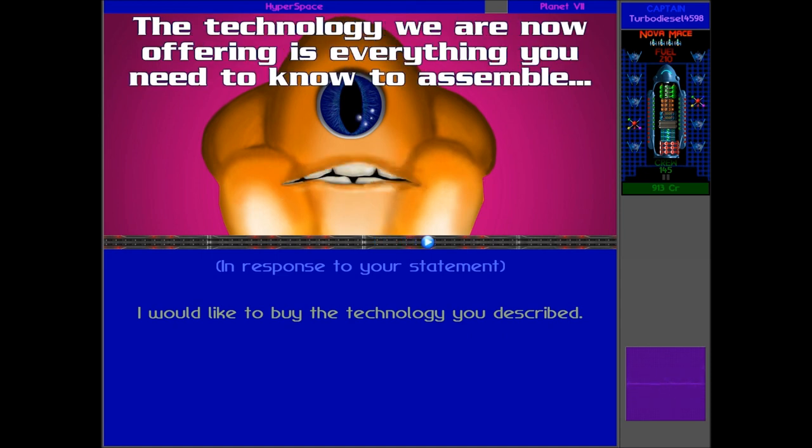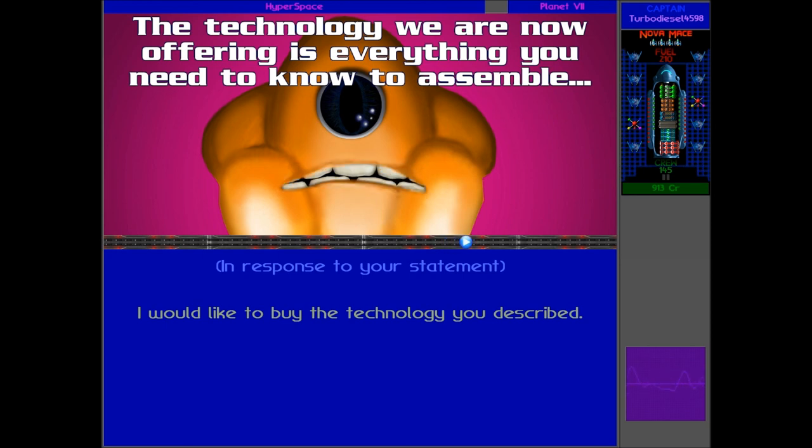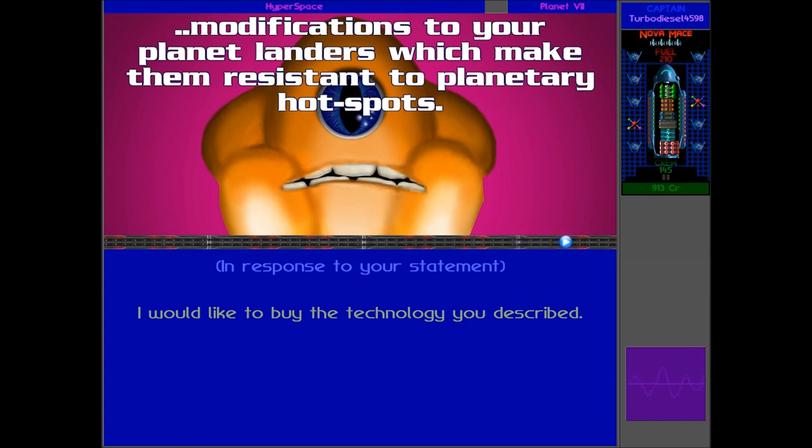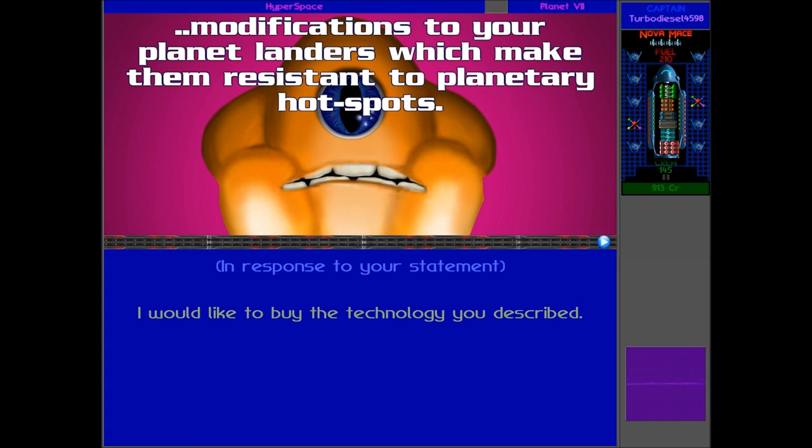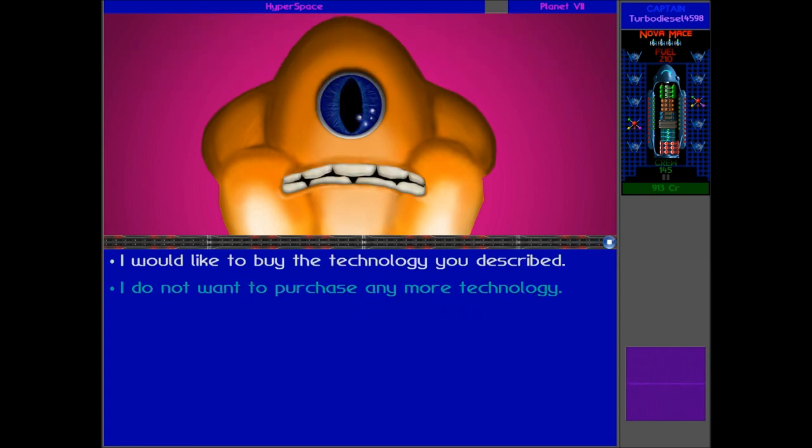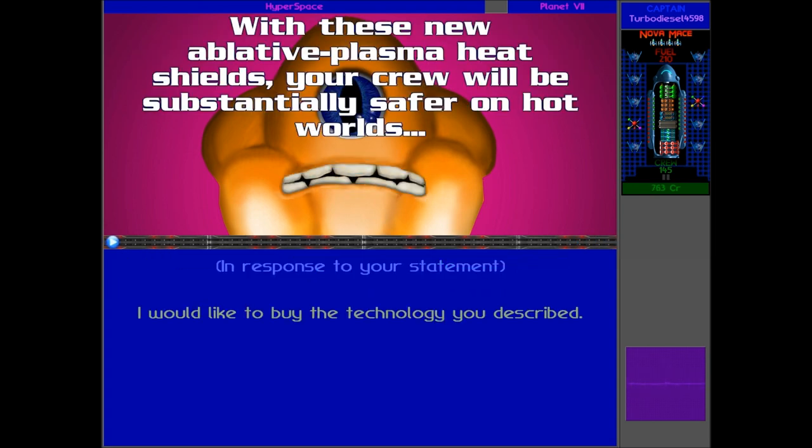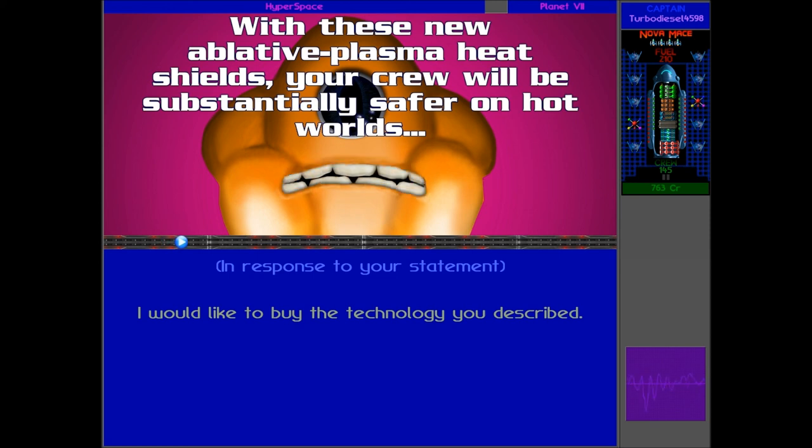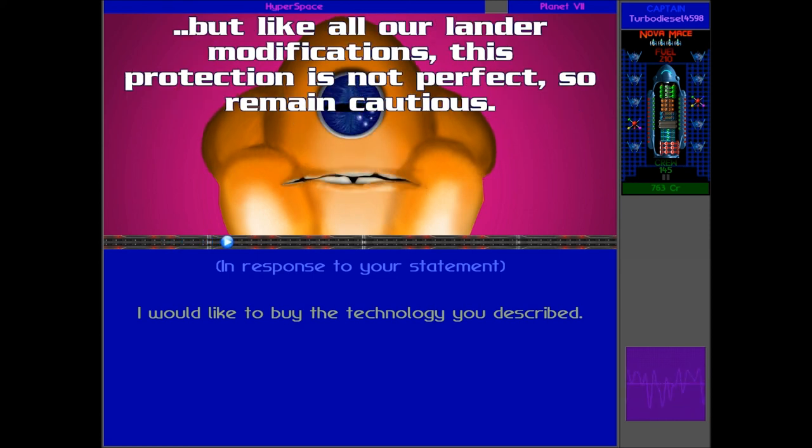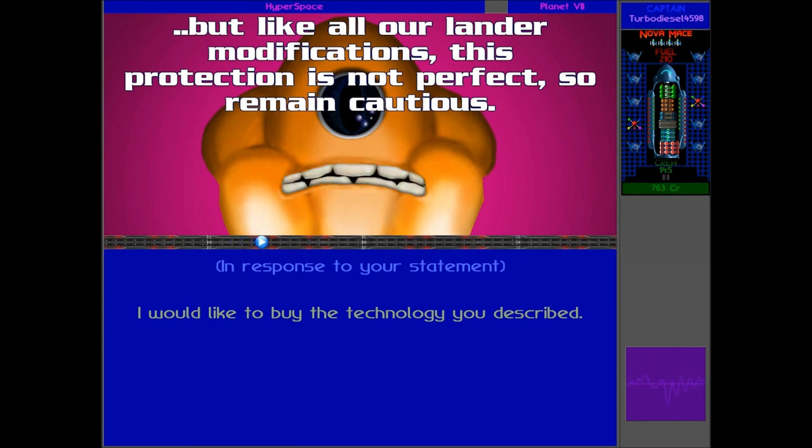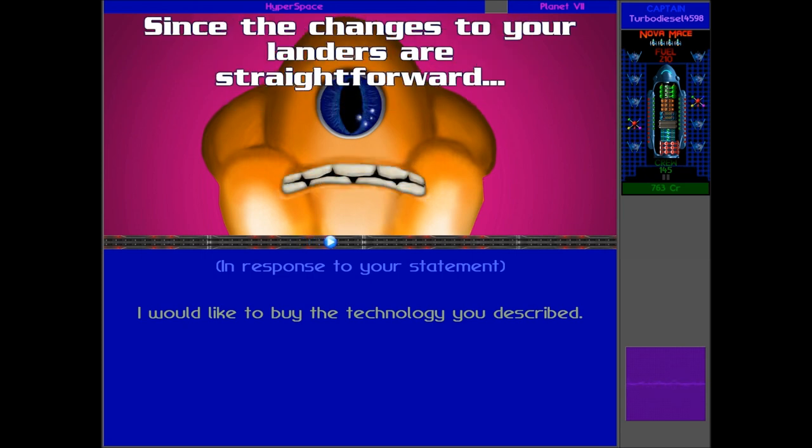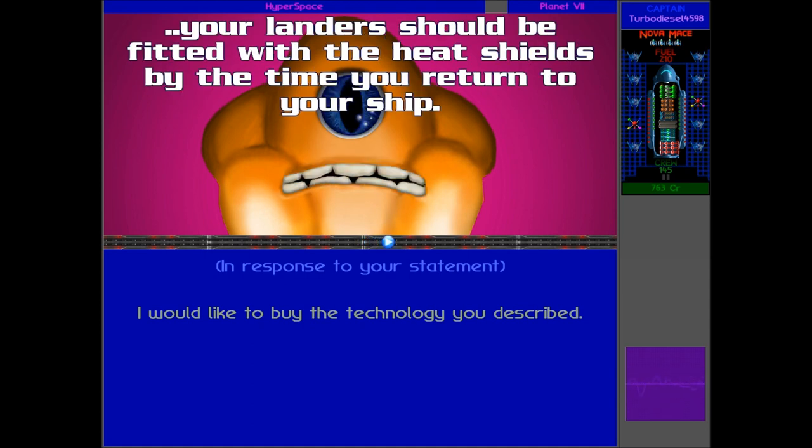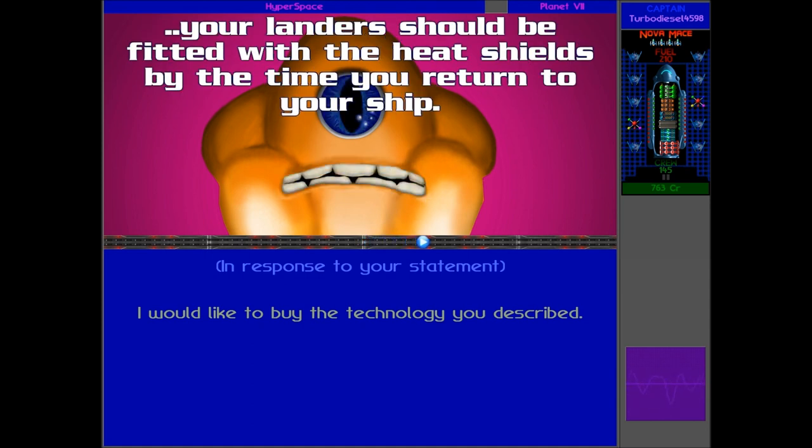Since the job is so easy that a nymph could do it, I expect all your landers will be treated in less than an hour. The technology we are now offering is everything you need to know to assemble modifications to your planet landers which make them resistant to planetary hotspots. And with that, we are pretty much resistant to everything, I think now. These new ablative plasma heat shields. Your crew will be substantially safer on hot worlds. But like all our lander modifications, this protection is not perfect. So remain cautious. Since the changes to your landers are straightforward, your landers should be fitted with the heat shields by the time you return to your ship.